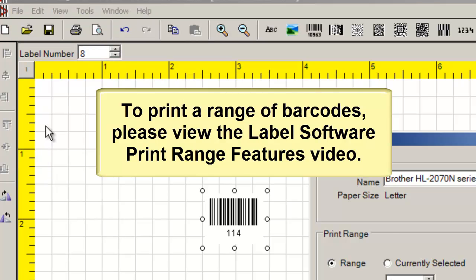To print a range of barcodes, please view the label software print range features video.